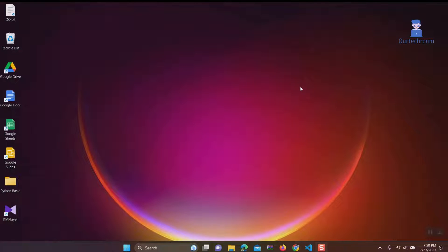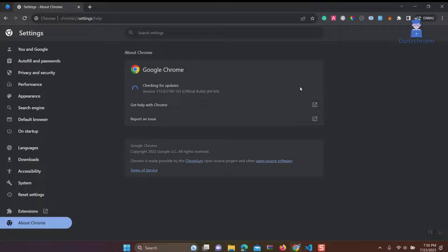It will close the Chrome browser and reopen it, and sometimes updating Chrome can fix the problem.